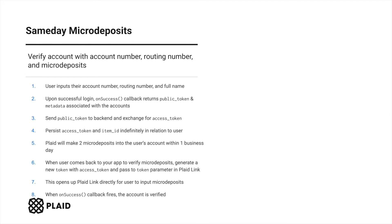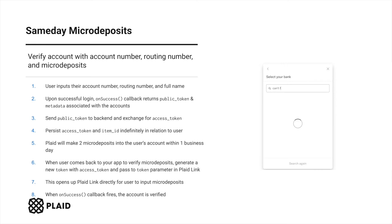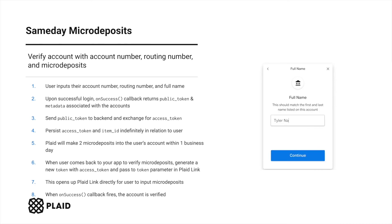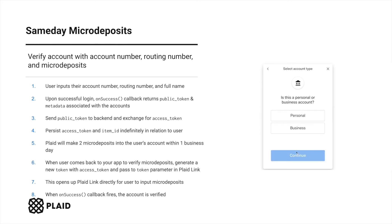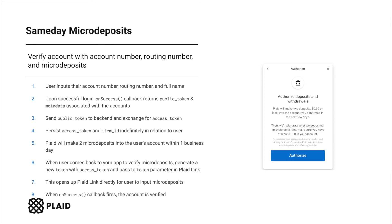Same-day micro-deposits requires users to manually input their account and routing numbers into PlaidLink. After inputting these, the on-success callback will return a public token in addition to metadata associated with their accounts. You'll then send this public token to your backend, where you will exchange it for an access token via our token exchange endpoint. For this flow, the access token is not immediately ready to retrieve the user's auth data, and if you try to make a request to Plaid's auth endpoint, you'll receive a product-not-ready error.